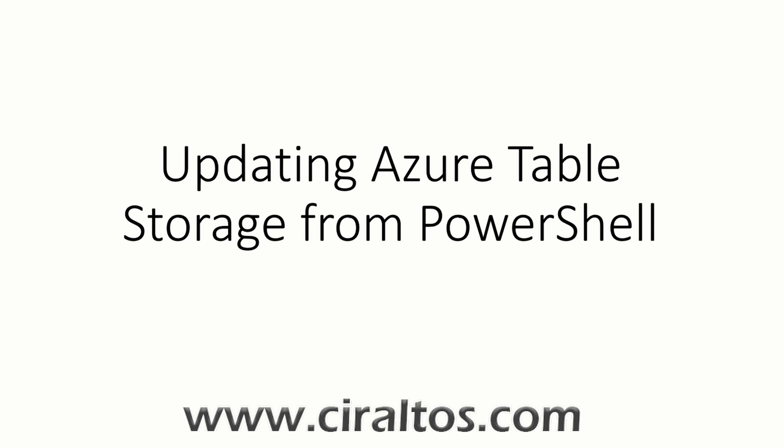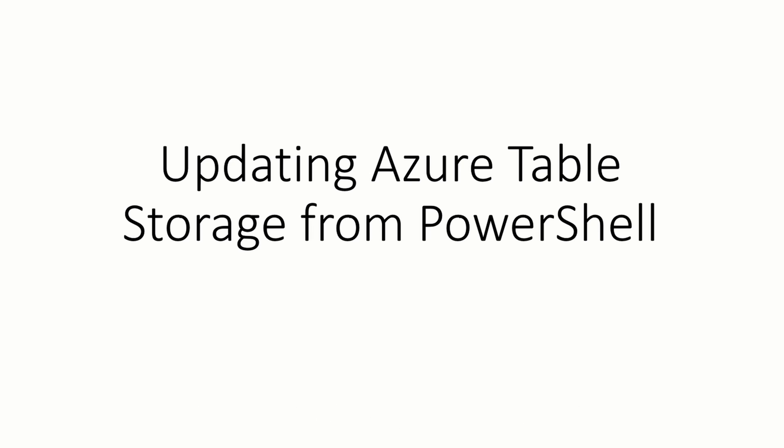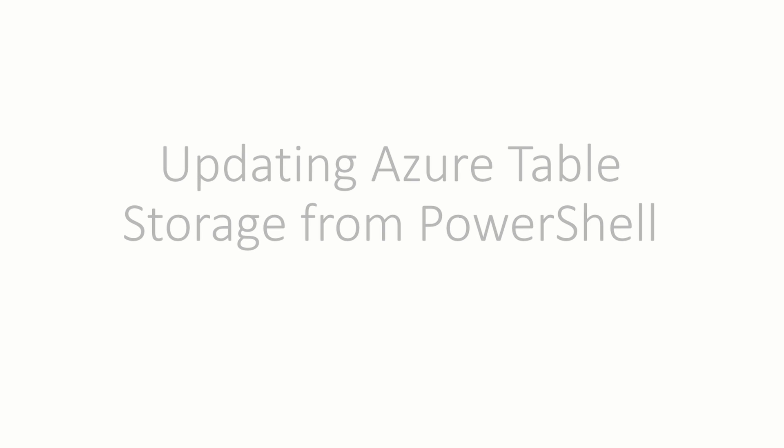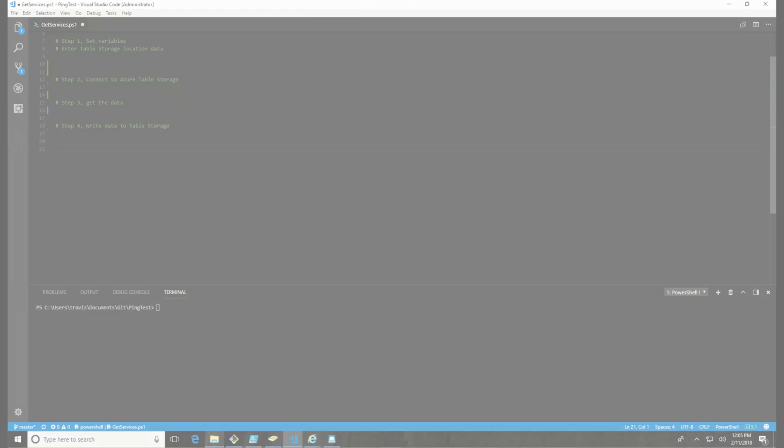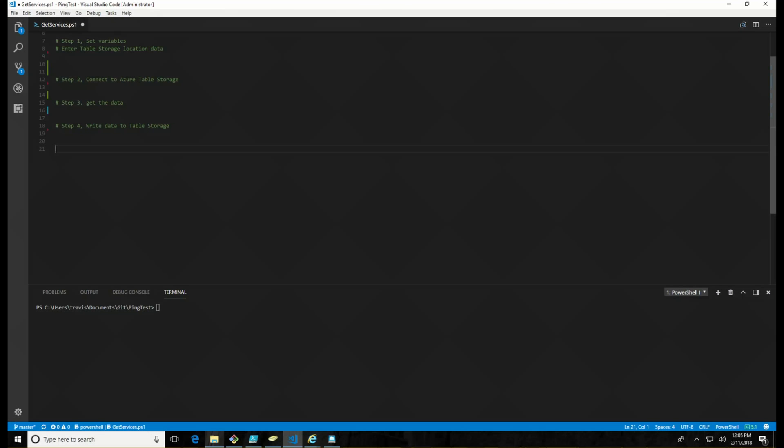That project ended up not turning out, but I was still able to write this data into Azure. So that's what I'm going to go over. For those of you who are unfamiliar with Azure Table Storage, it is a NoSQL schema-less database. I like to think of it as a large CSV or a large Excel spreadsheet. So with that, let's get started.